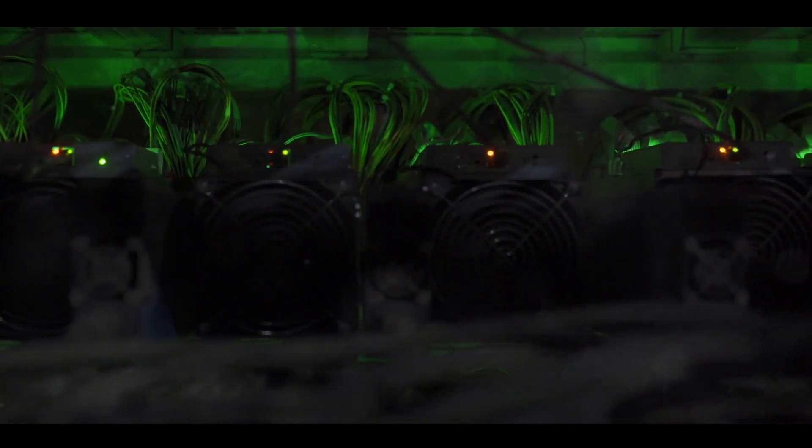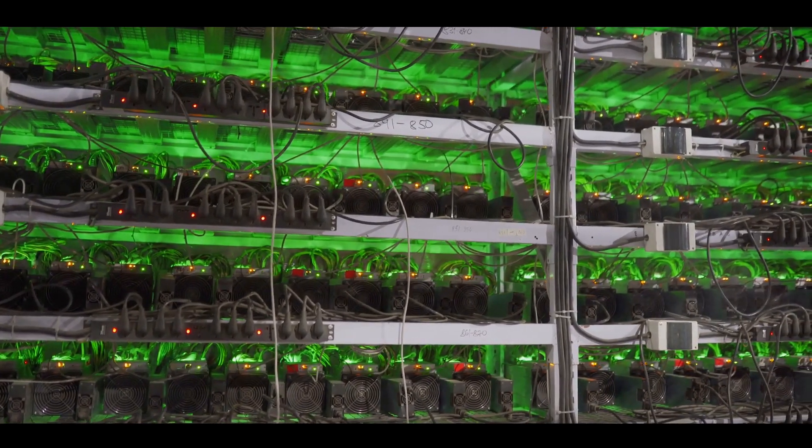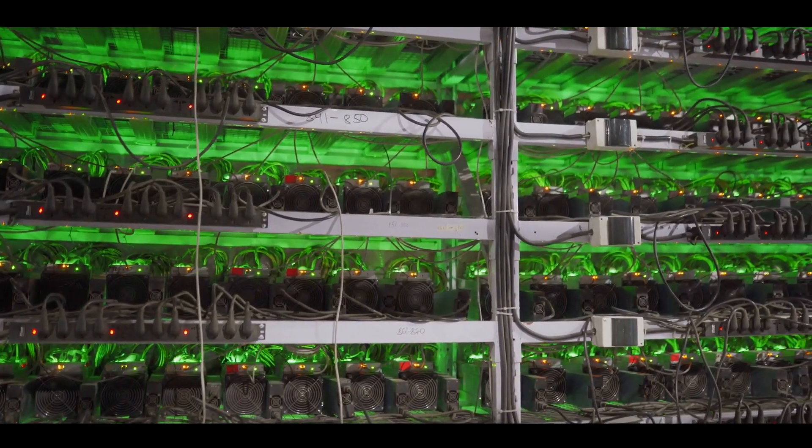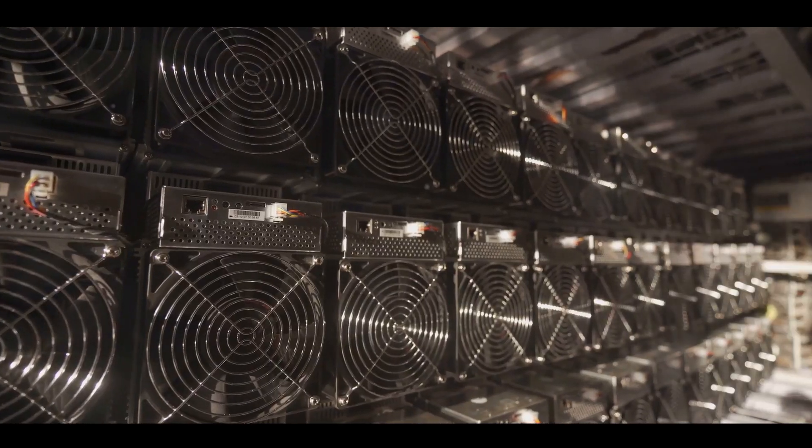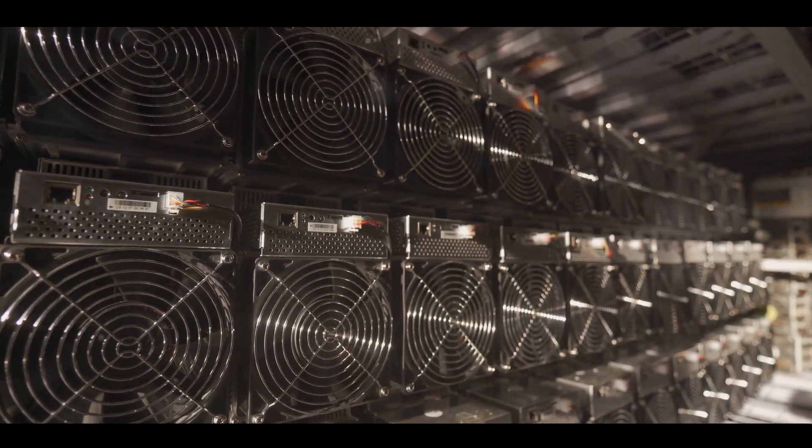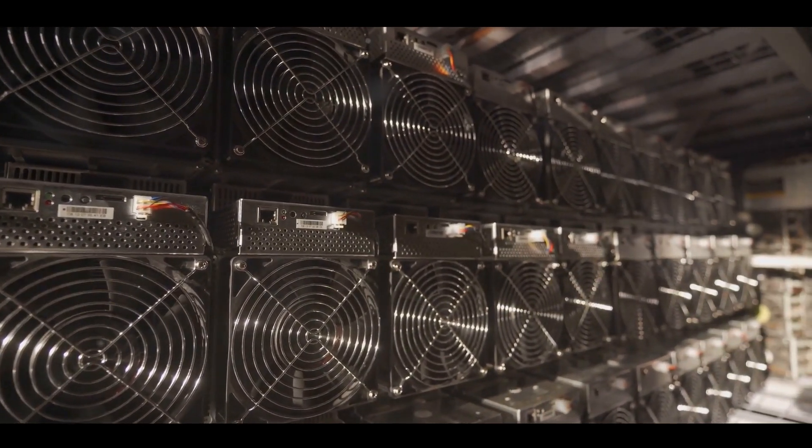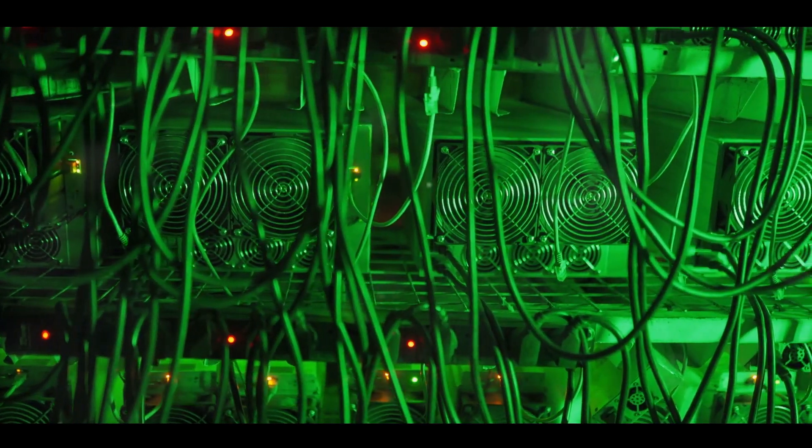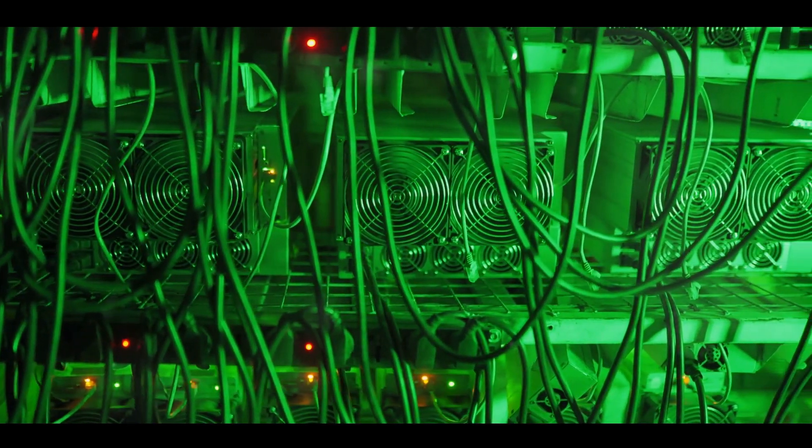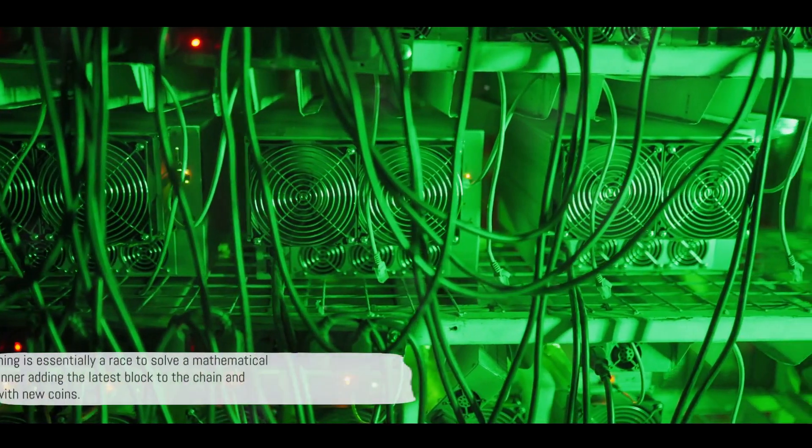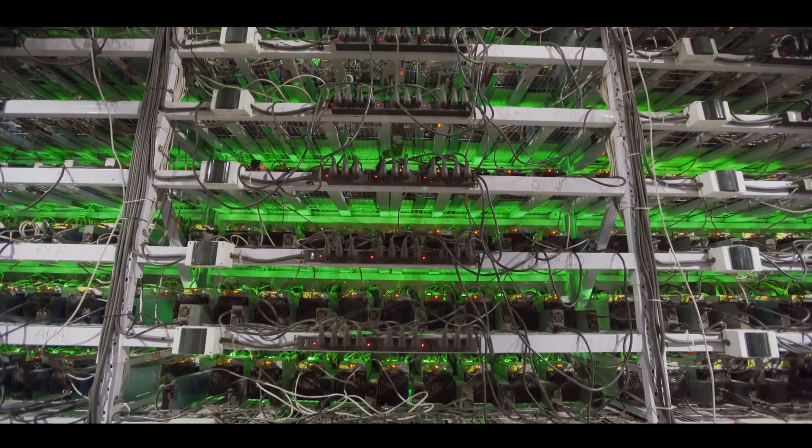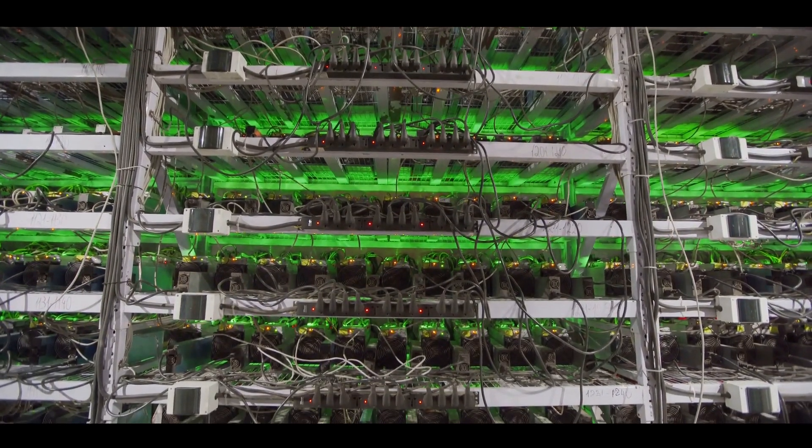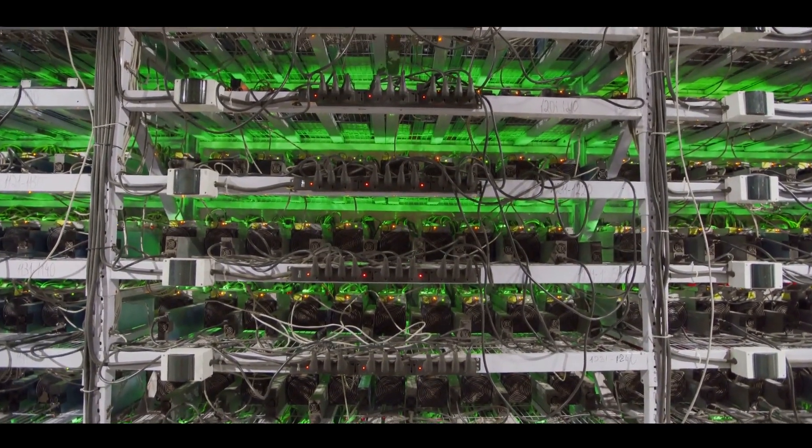So, in essence, cryptocurrency mining is a race, a race to solve a mathematical puzzle. It's a competition where the swiftest and the smartest get to add the latest block to the chain, and in return, get rewarded with new coins. And that's the beauty of it. It's a system that's built on fairness, transparency, and a touch of mathematical elegance. Cryptocurrency mining is essentially a race to solve a mathematical puzzle, with the winner adding the latest block to the chain and getting rewarded with new coins.